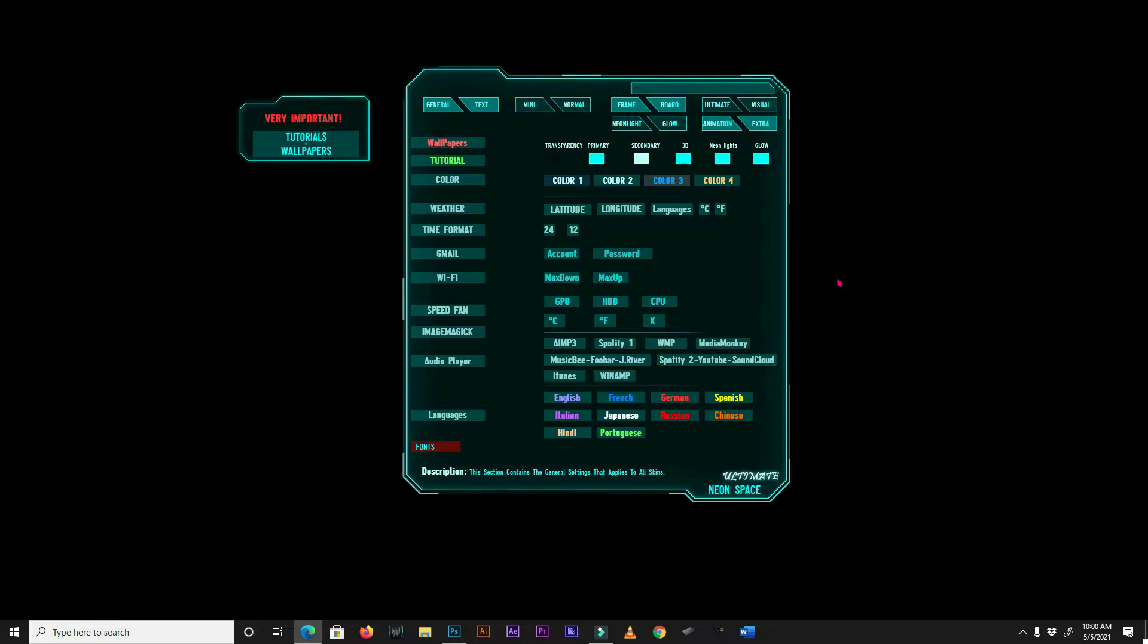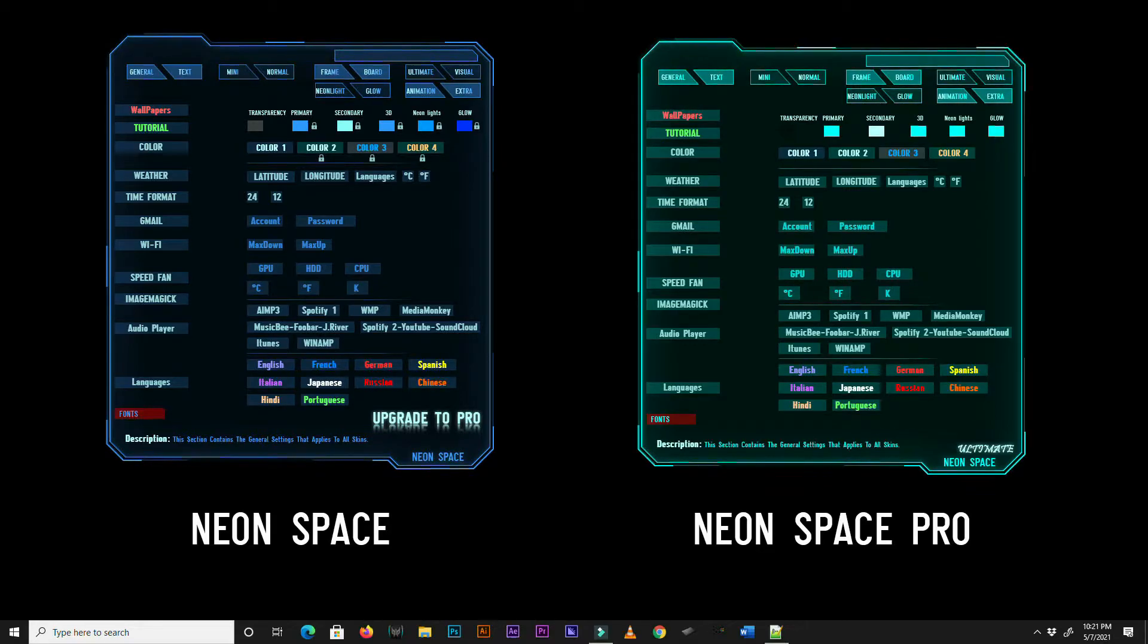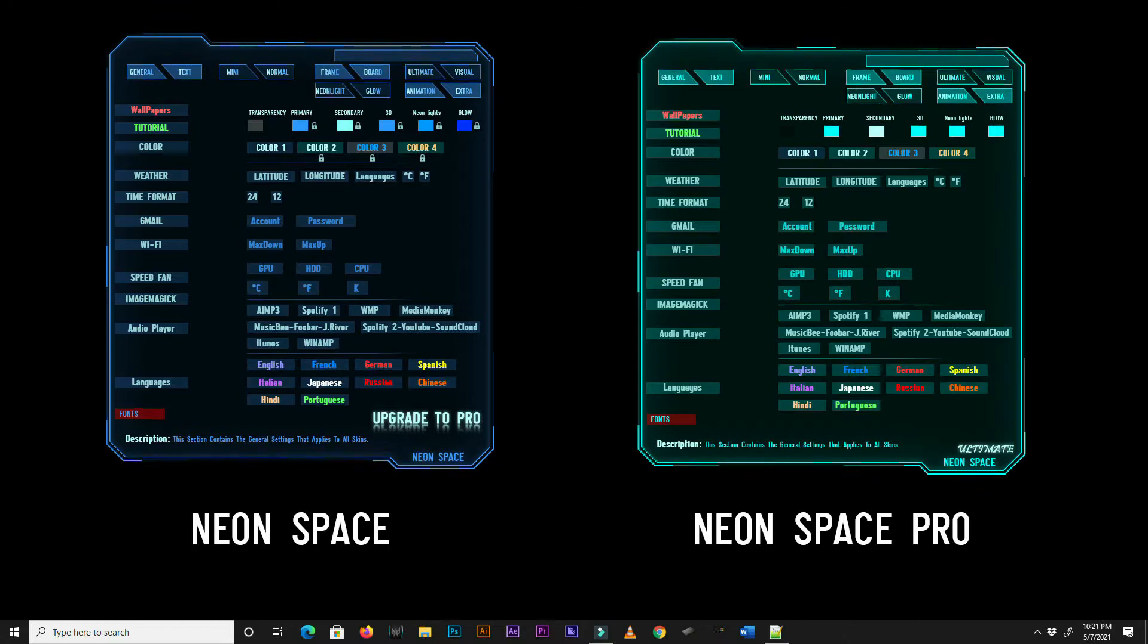Hi there, welcome to this quick guide on NeonSpace Rainmeter. If your menu skin doesn't look exactly like mine, you are probably using an older version of NeonSpace. I will add a link to NeonSpace download page in the video description.